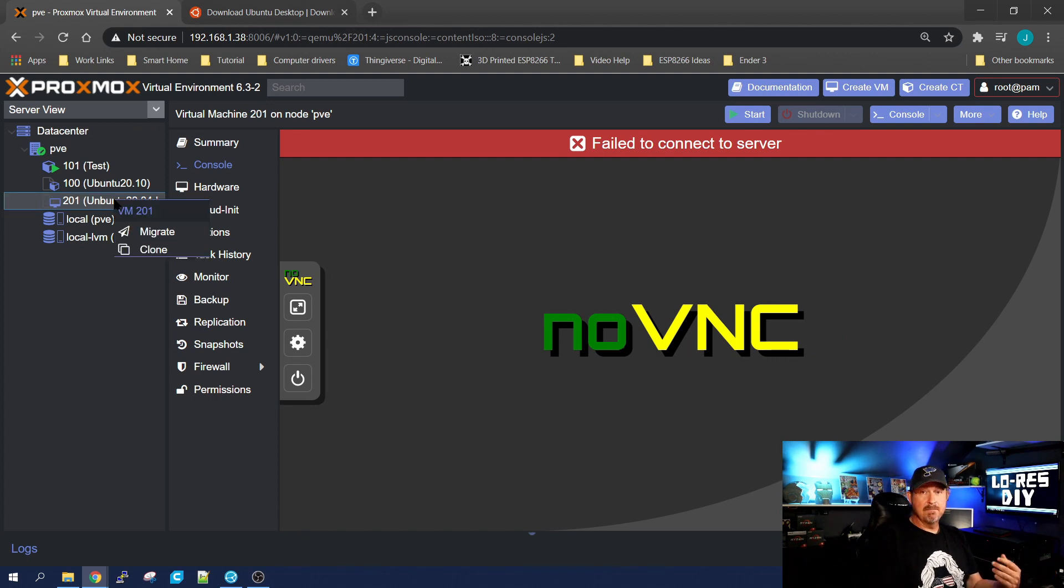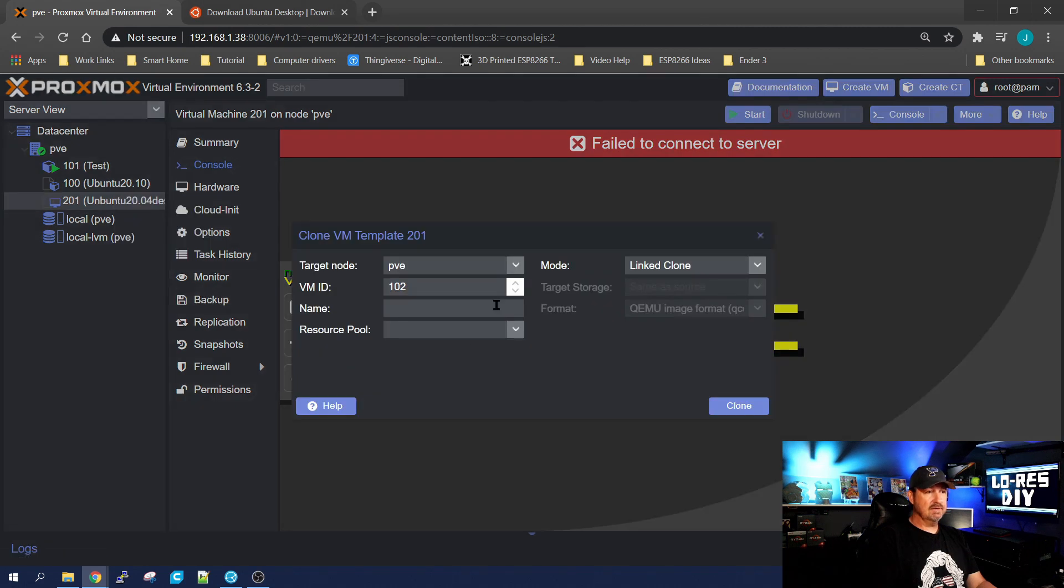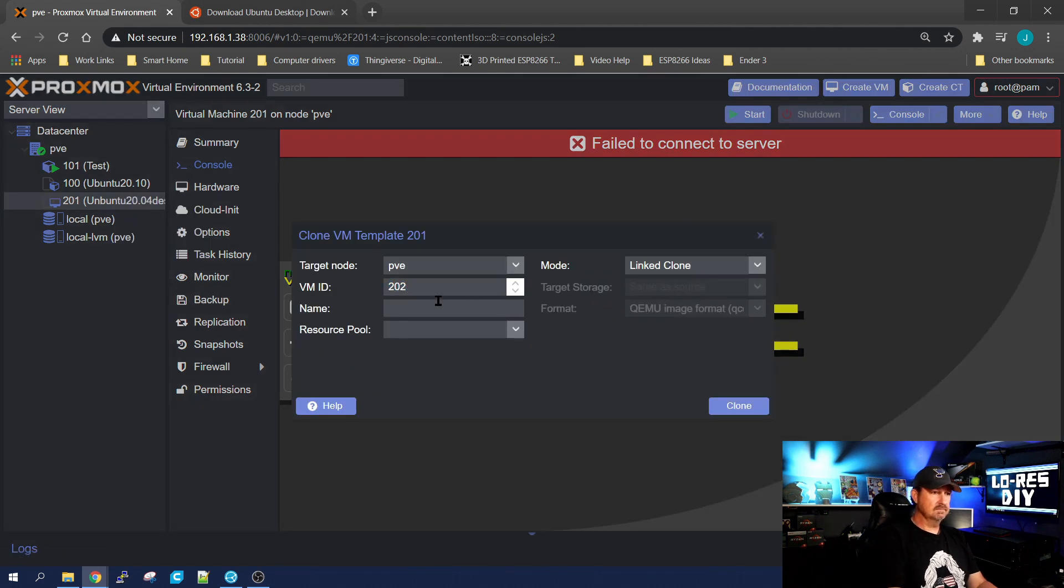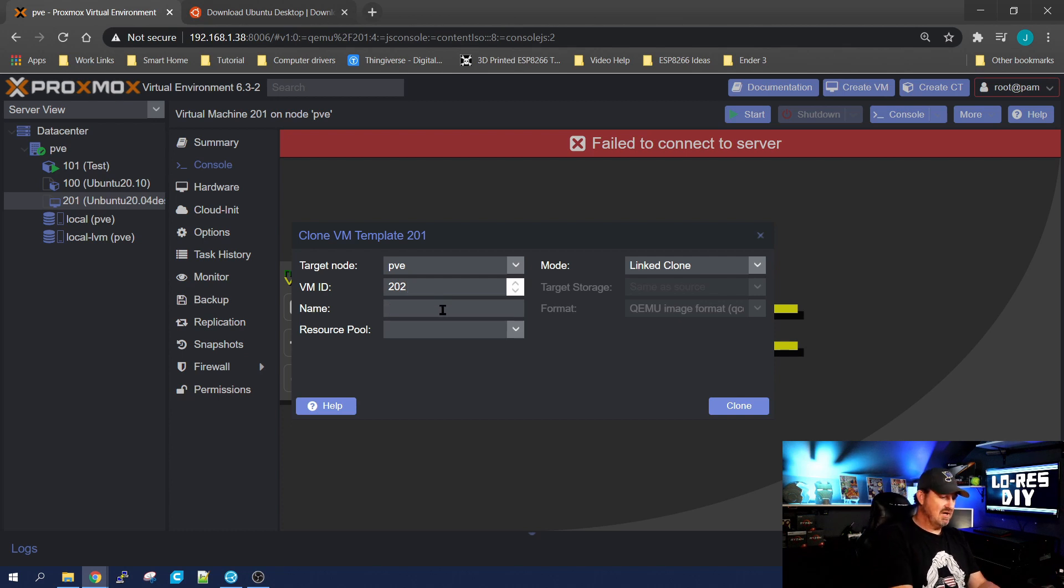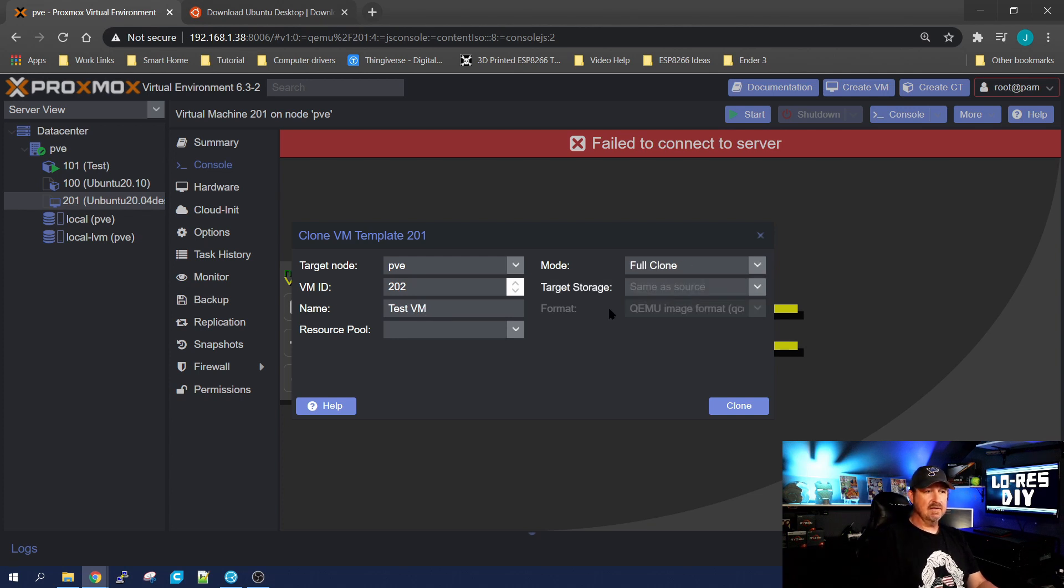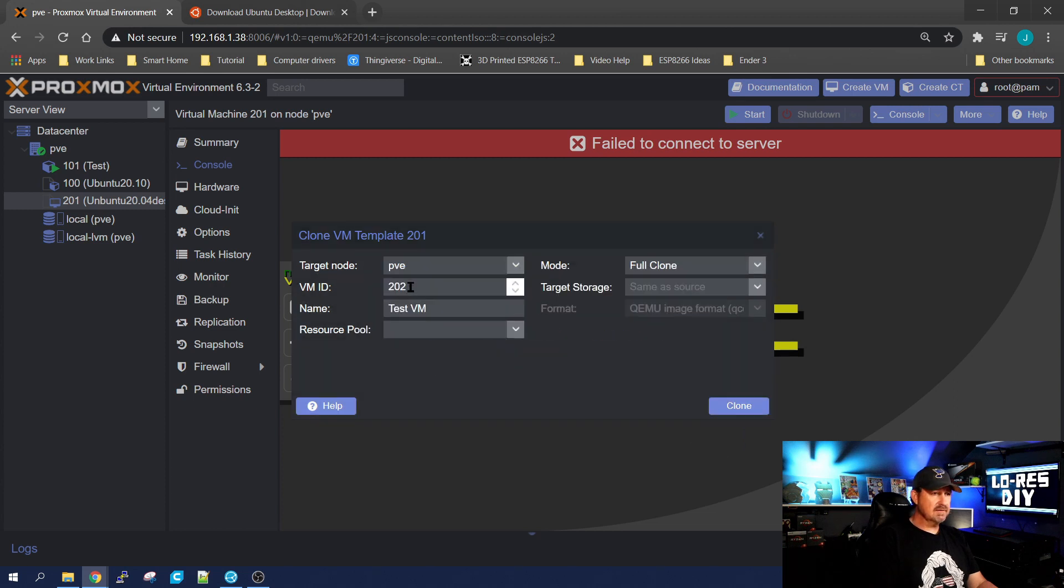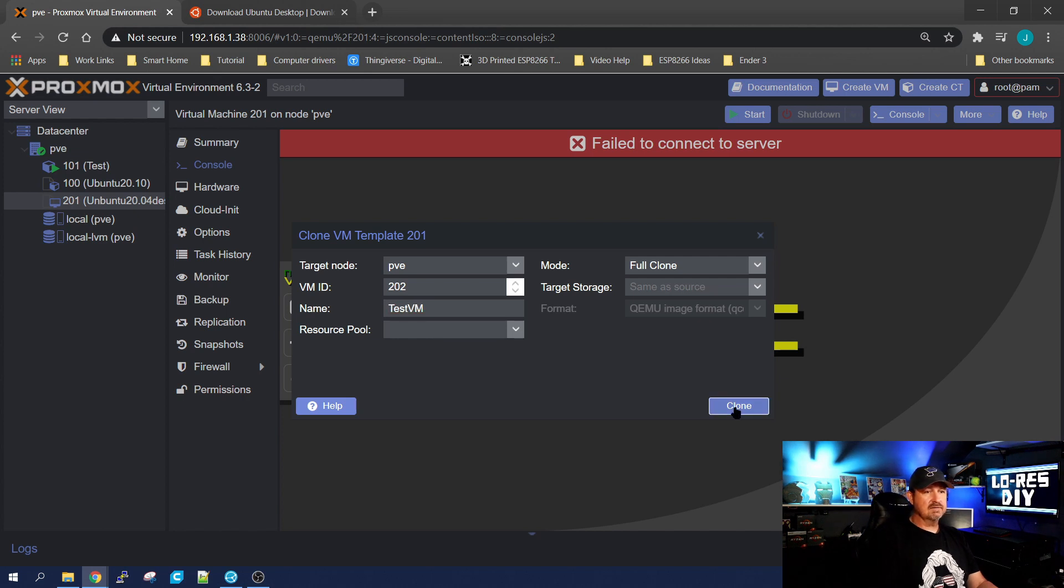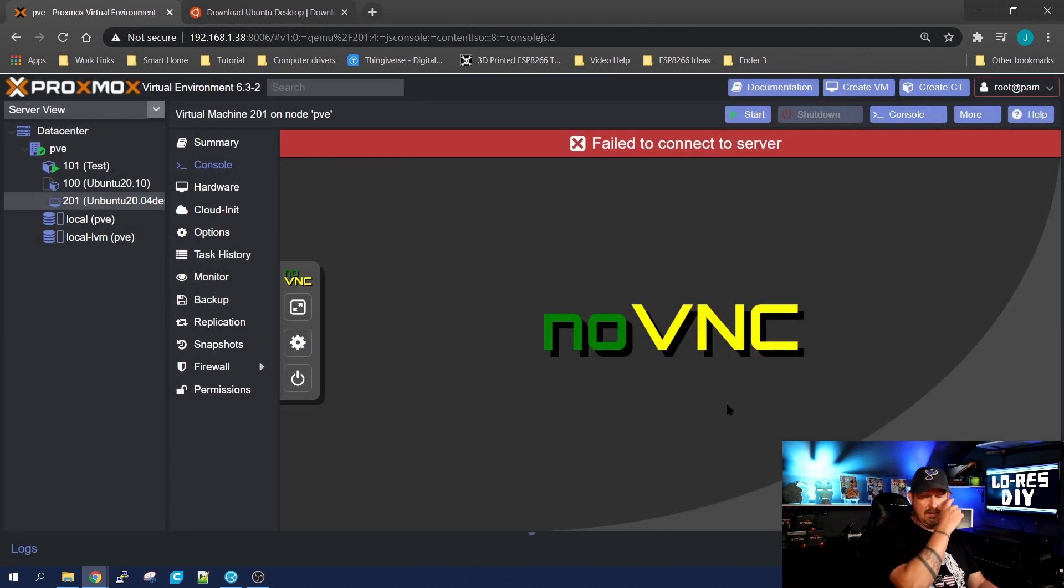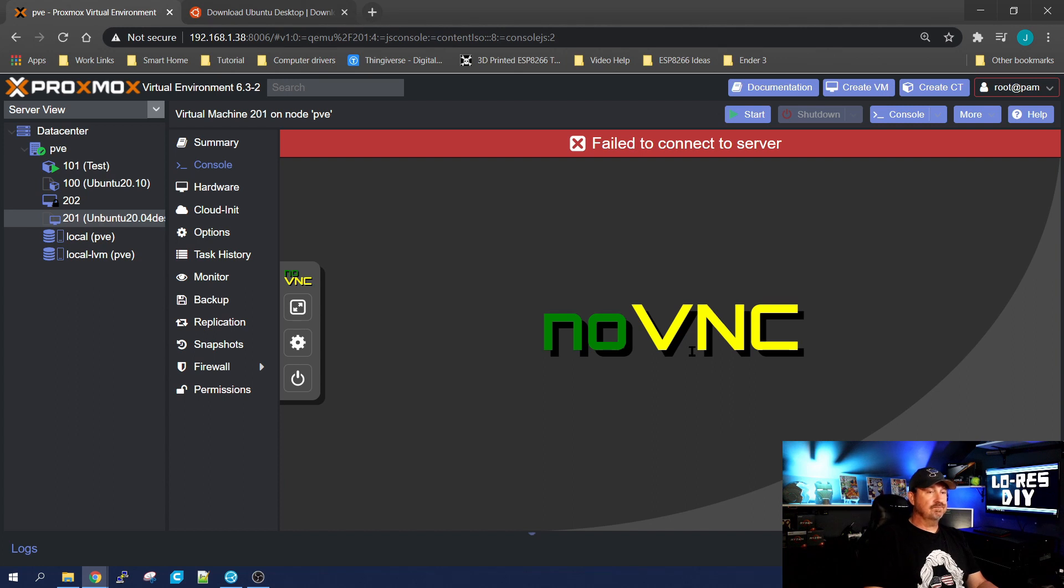So let's make a VM out of it again. We want to clone it. Let's make it 202. Give it a name of TestVM, because we're super creative like that. And a full clone. Click clone. Oh, I don't think I can have a space in the name. Let's try that again. There you go. It's going to start creating the clone now.